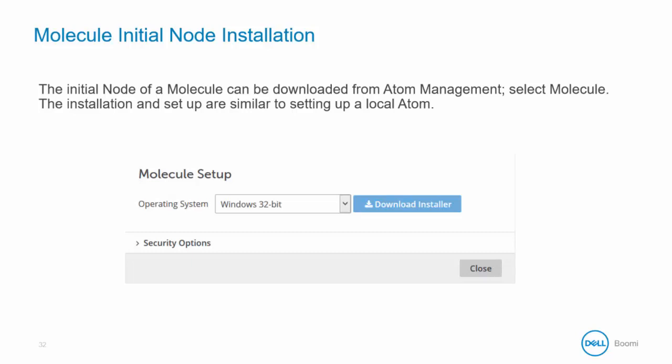Once the node is installed, you will see it in Atom Management. The Molecule runs as a Windows service, so you would need to set that up next.